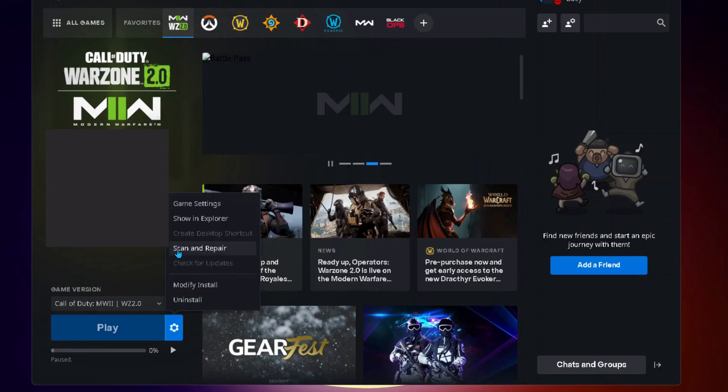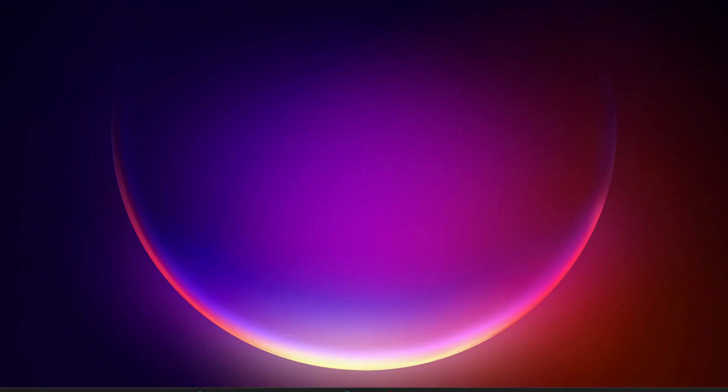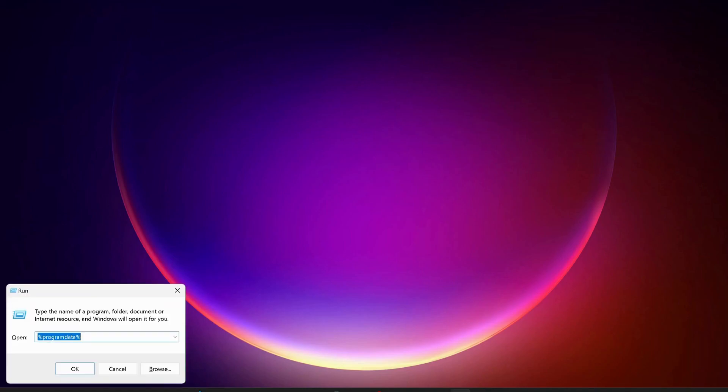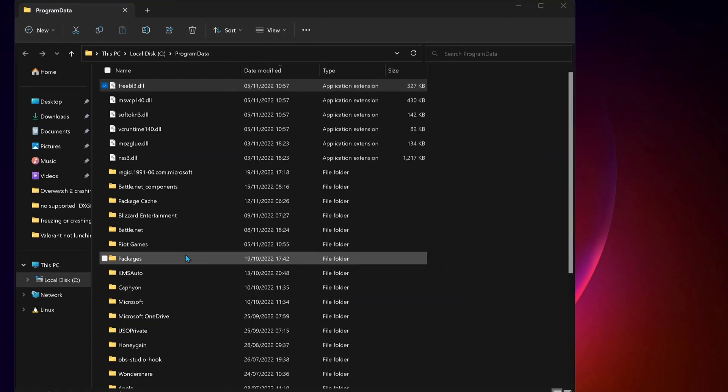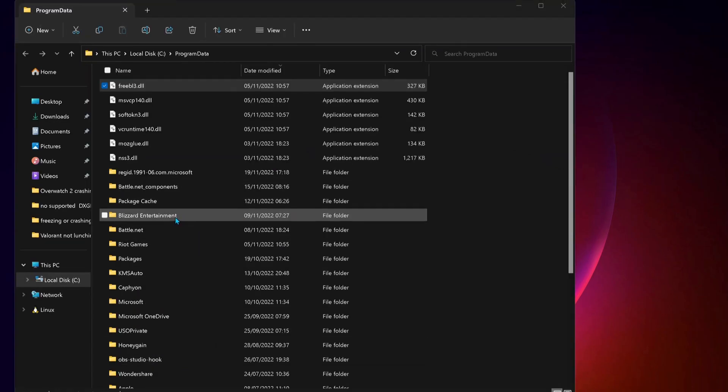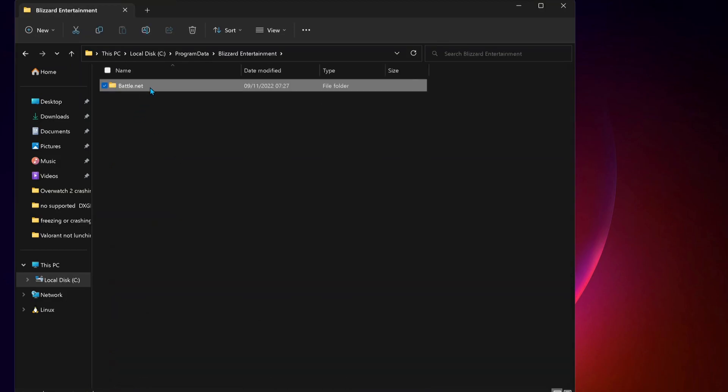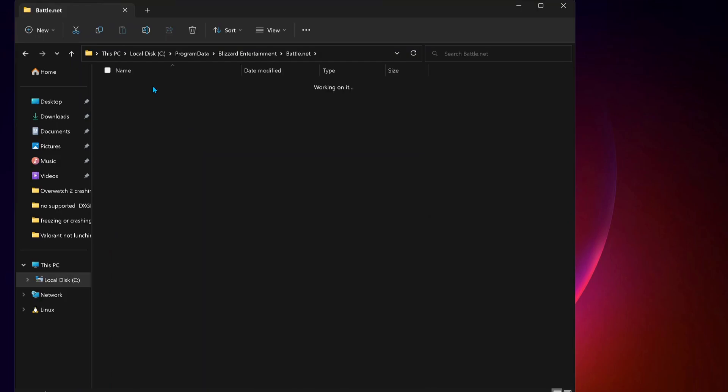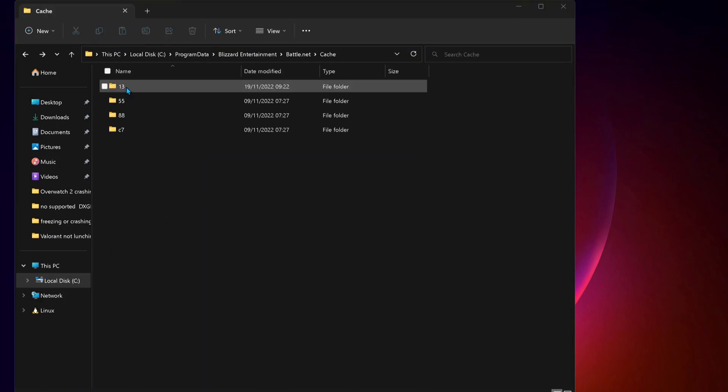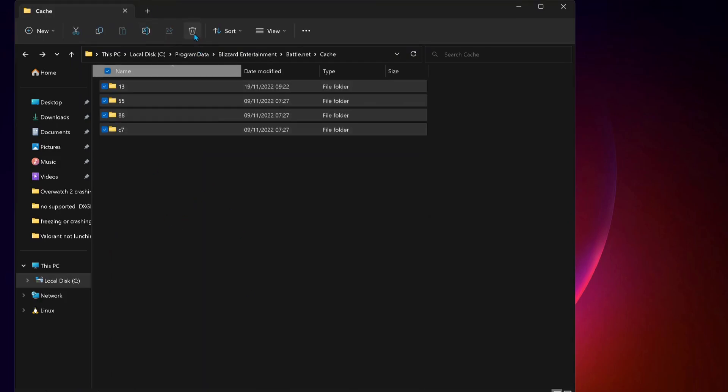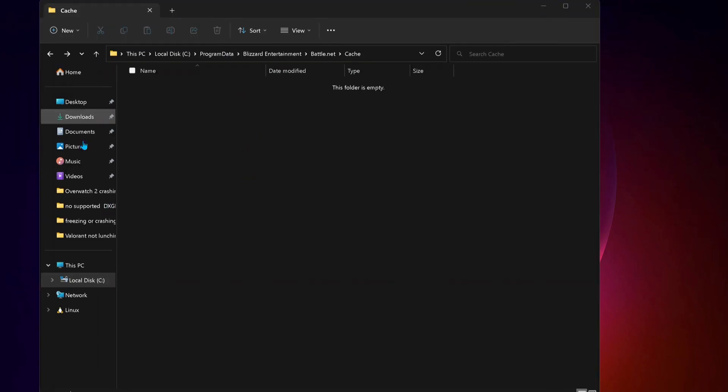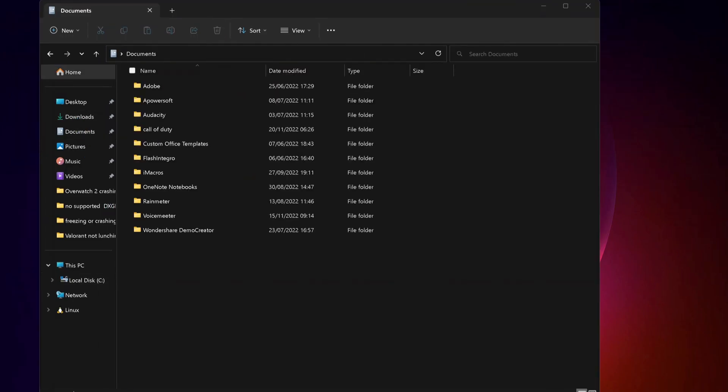You should also clear the Call of Duty cache. To do that, just press Windows key and R on your keyboard to open up Run, and type in percent program data percent and click OK. In here, look for Blizzard Entertainment folder and open it up, next Battle.net, then Cache, and you can delete everything in here. After that, click on Documents and delete the Call of Duty folder.